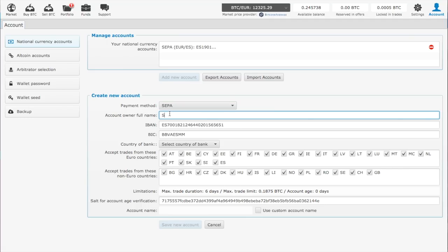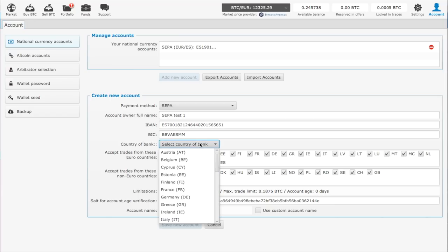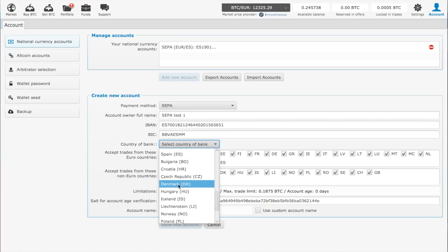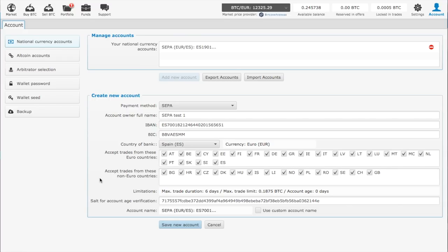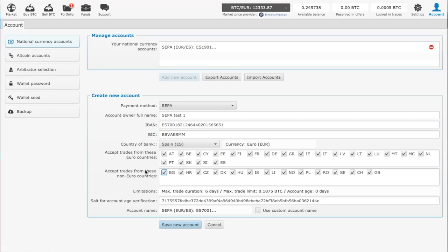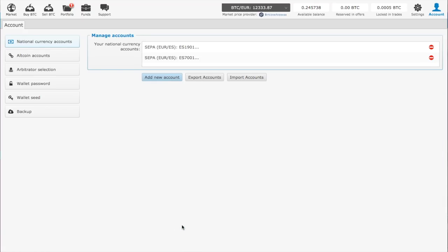it will be 'SEPA test1.' Next, select your country of bank (Spain in this case). You can click on countries inside the euro zone whose currency you accept, and currencies from countries outside the euro that you accept or don't accept. Click once to remove or again to add. After that, save the new account.